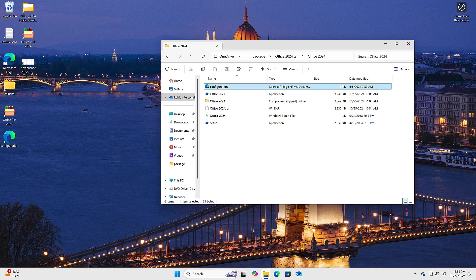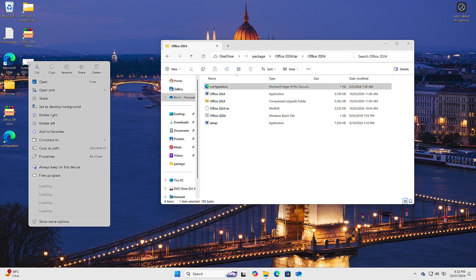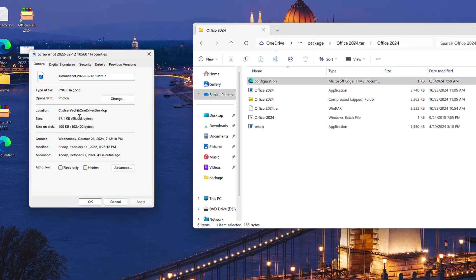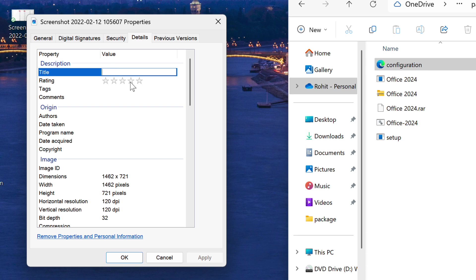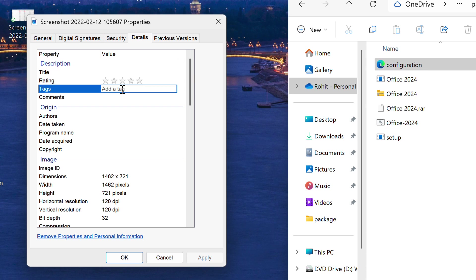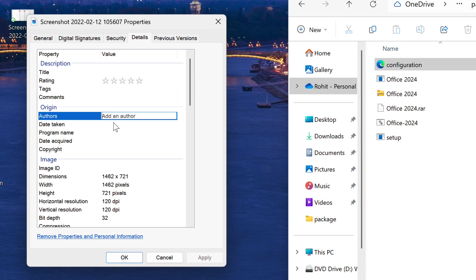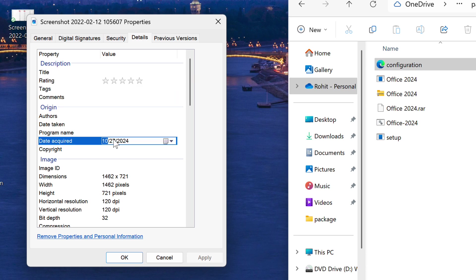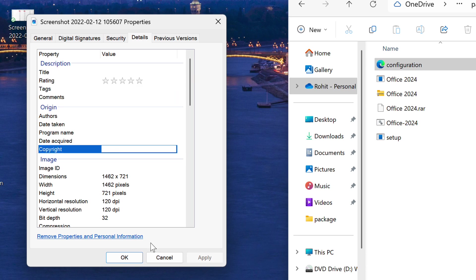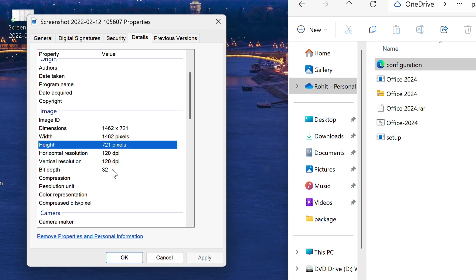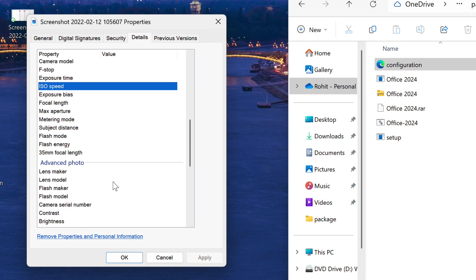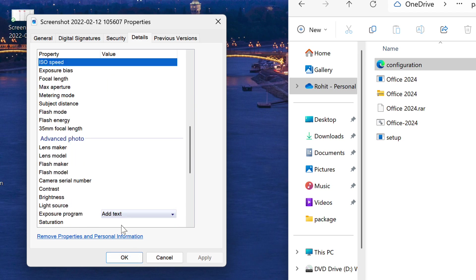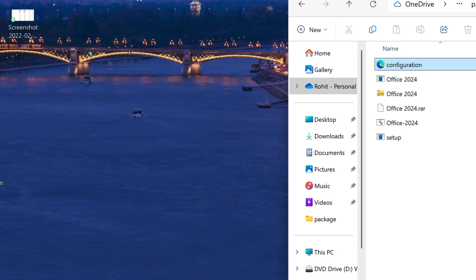Moving on to image file properties. You can now edit a whole suite of metadata right from within Windows — everything from camera model to shutter speed and focal length is editable. It's a big upgrade from the limited title, date, and location options we had before.